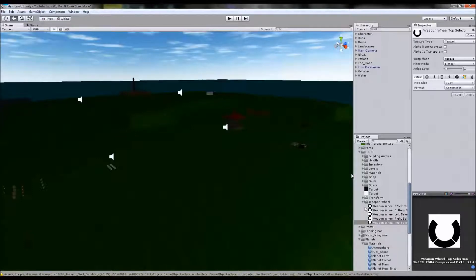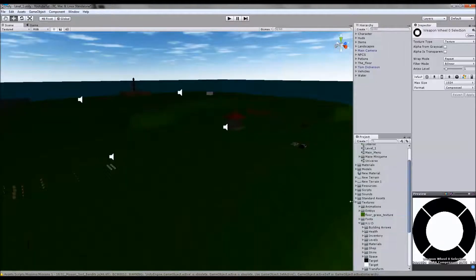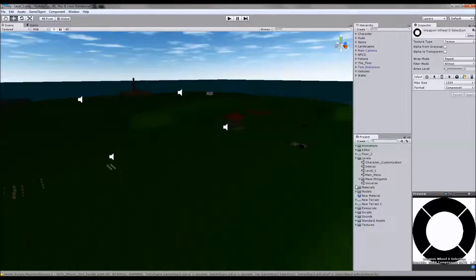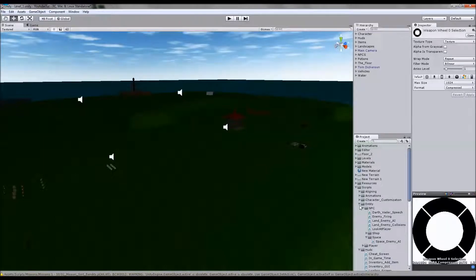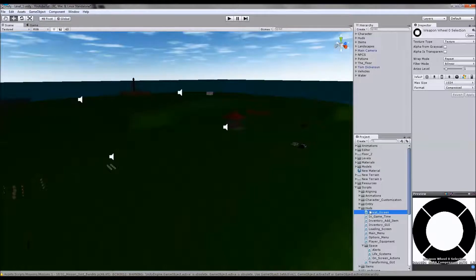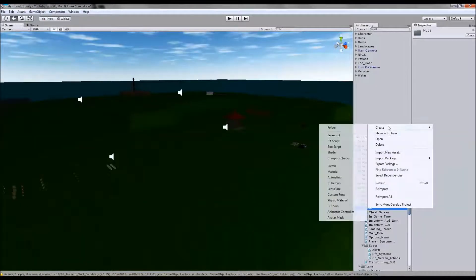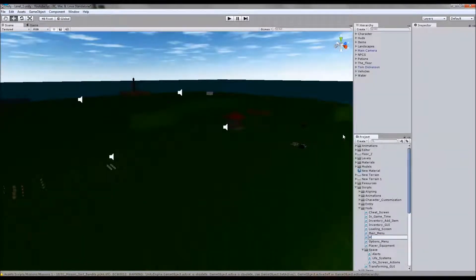The first thing we're going to do is start making our script. There are two ways we can do this: we can do it on player fire, or we can create a new weapon wheel script. I prefer to create a new weapon wheel script and merge it with player fire — it might work easier. So I'm going to go to my scripts folder and stick it in the huds folder. Right-click, create JavaScript, and type 'weapon wheel', then open it up.